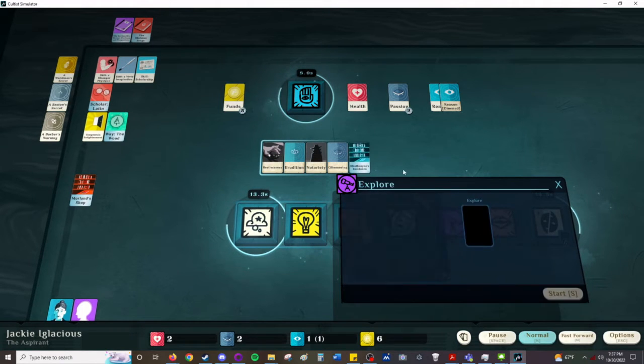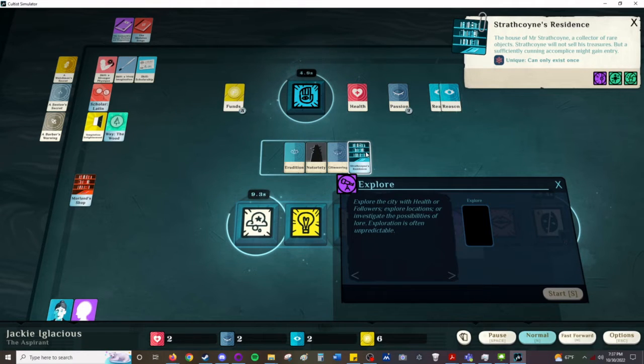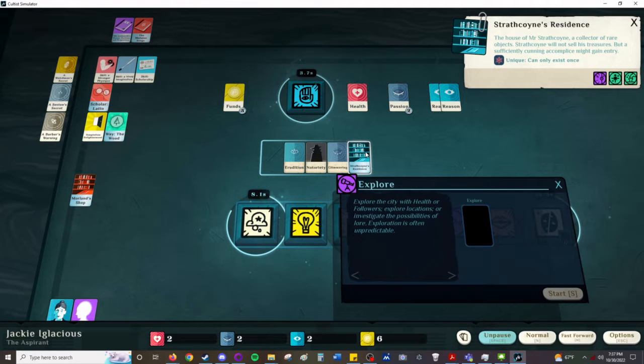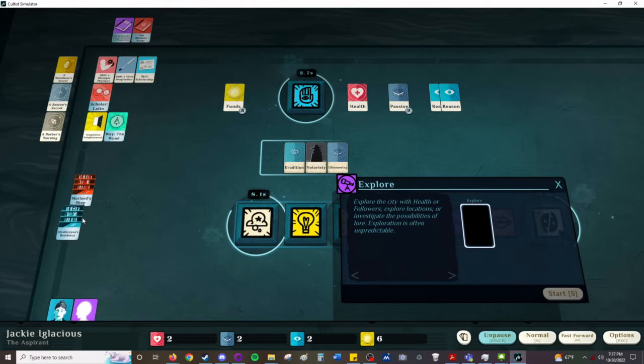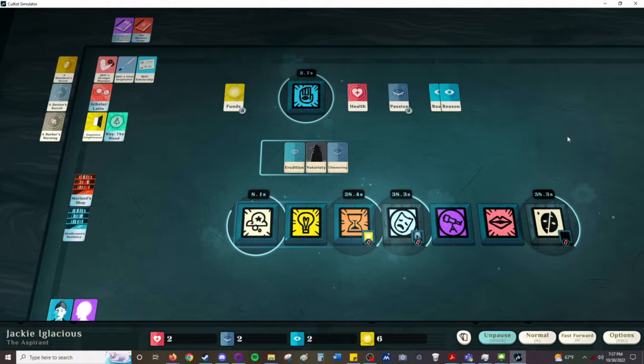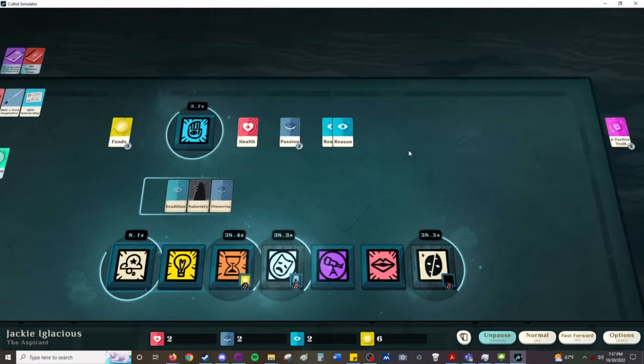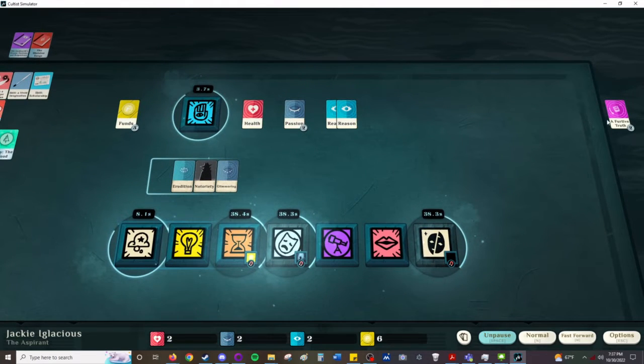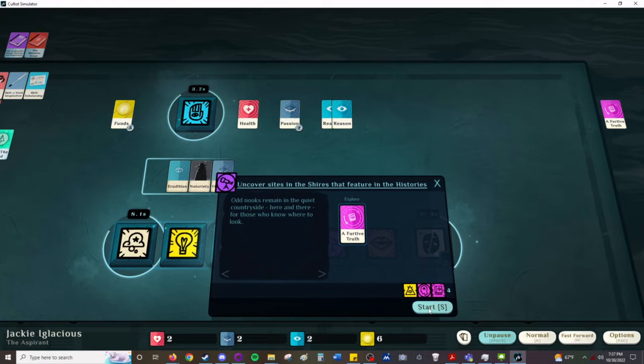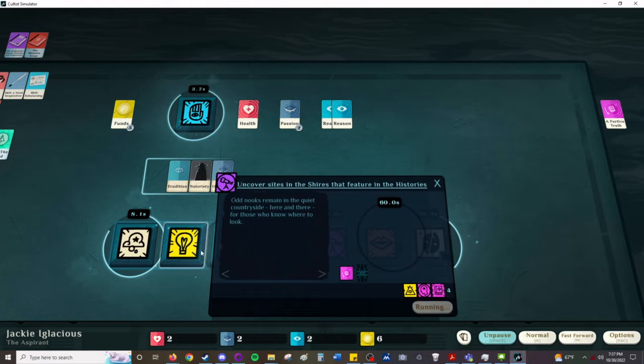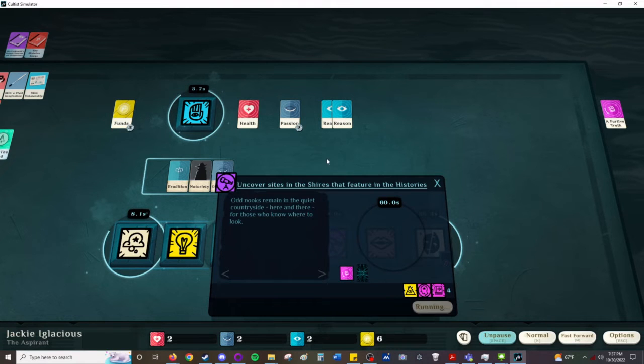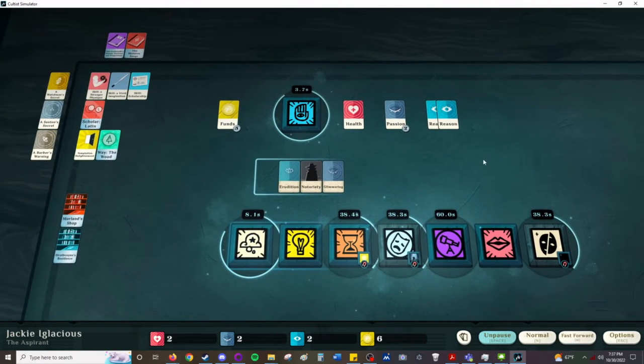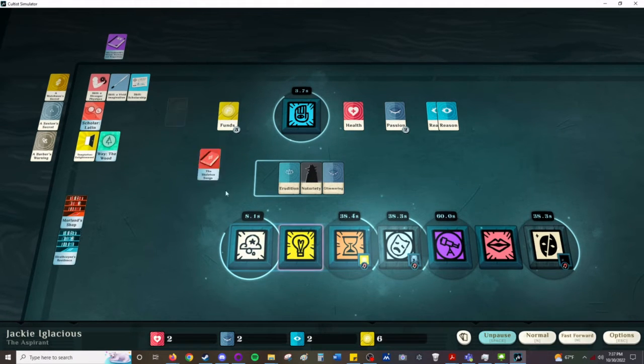A secret place in the city. Strathcoyne's residence. The house of Mr. Strathcoyne. A collector of rare objects. Strathcoyne will not sell out his treasures. But sufficiently cunning accomplice might gain entry. So this is a place we might be able to send as an expedition to. I have two furtive truths. Interesting. We're going to explore one of them. That's what I got from that book. Uncover sites in the shires that feature in the histories. Odd nooks remain in the quiet countryside here and there for those who know where to look. And we do want to study... We'll study this.